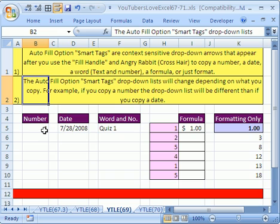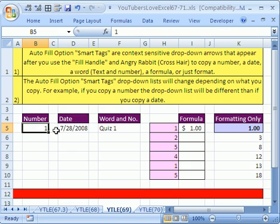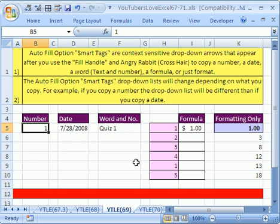This YouTuber asked about the Autofill option, which is also Smart Tags. The way these things work depends on if you have a number in the cell and you're copying the number, whether you're copying the date, whether it's word and numbers, whether there's a formula, or sometimes whether you just want to copy formatting.